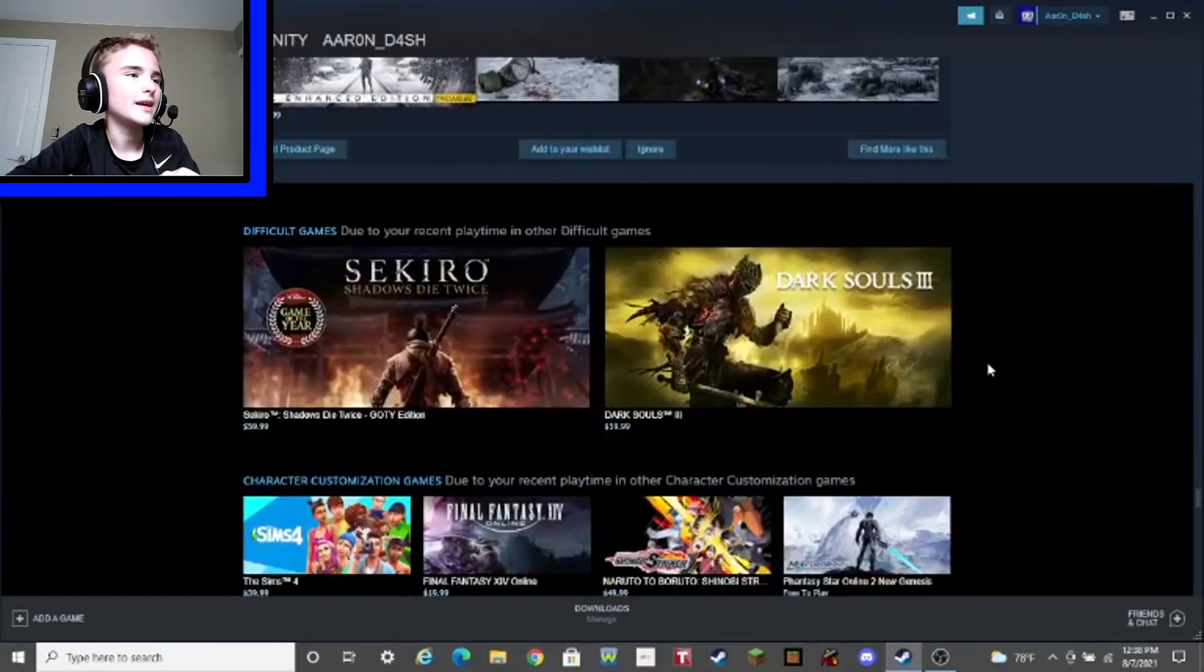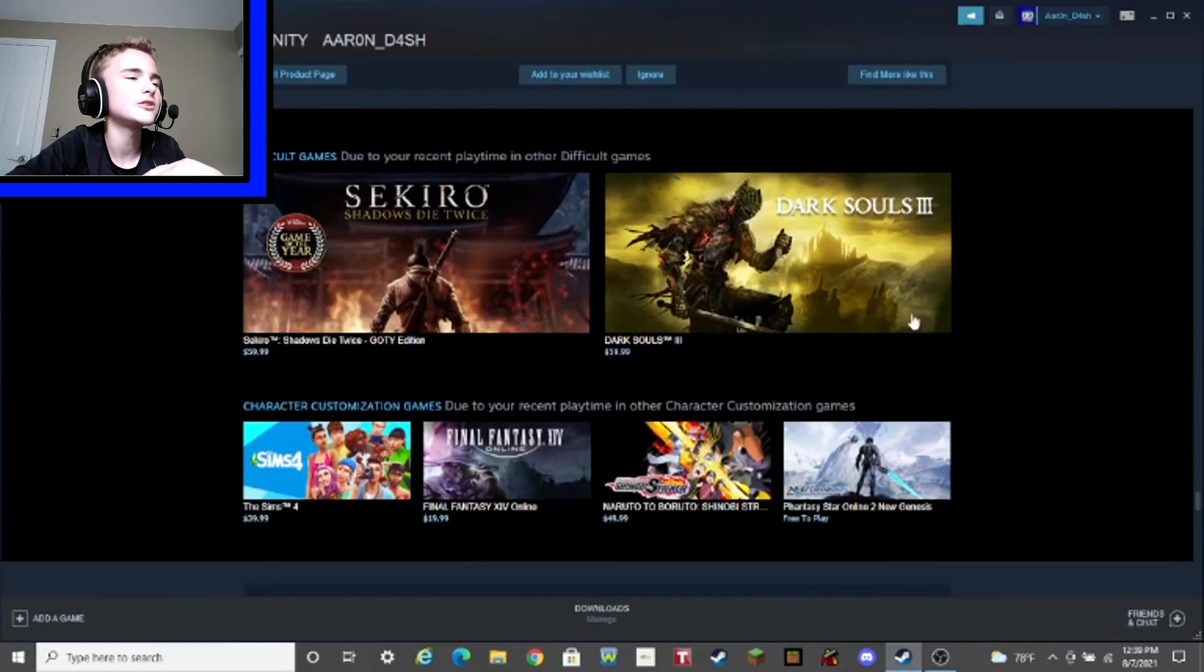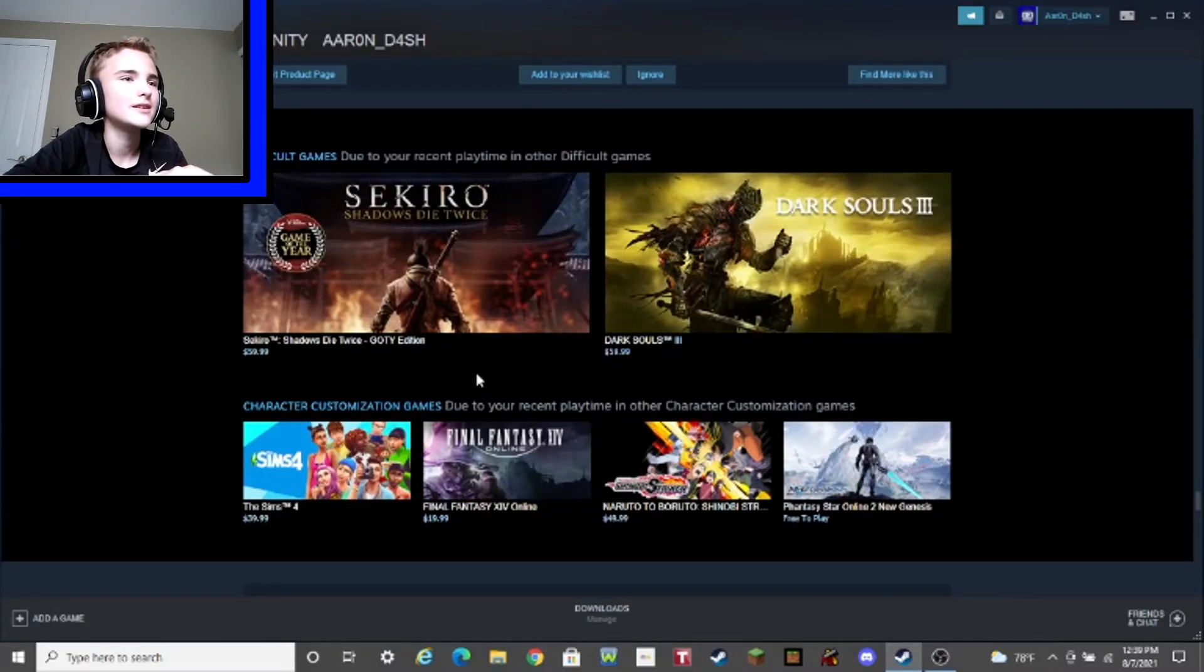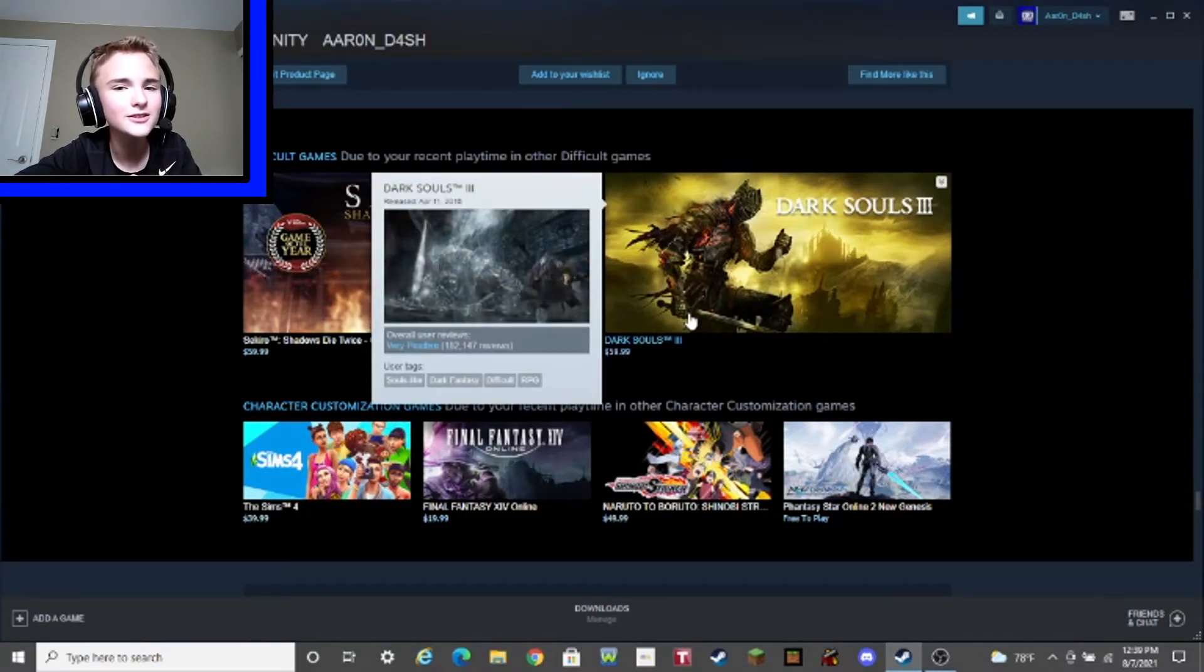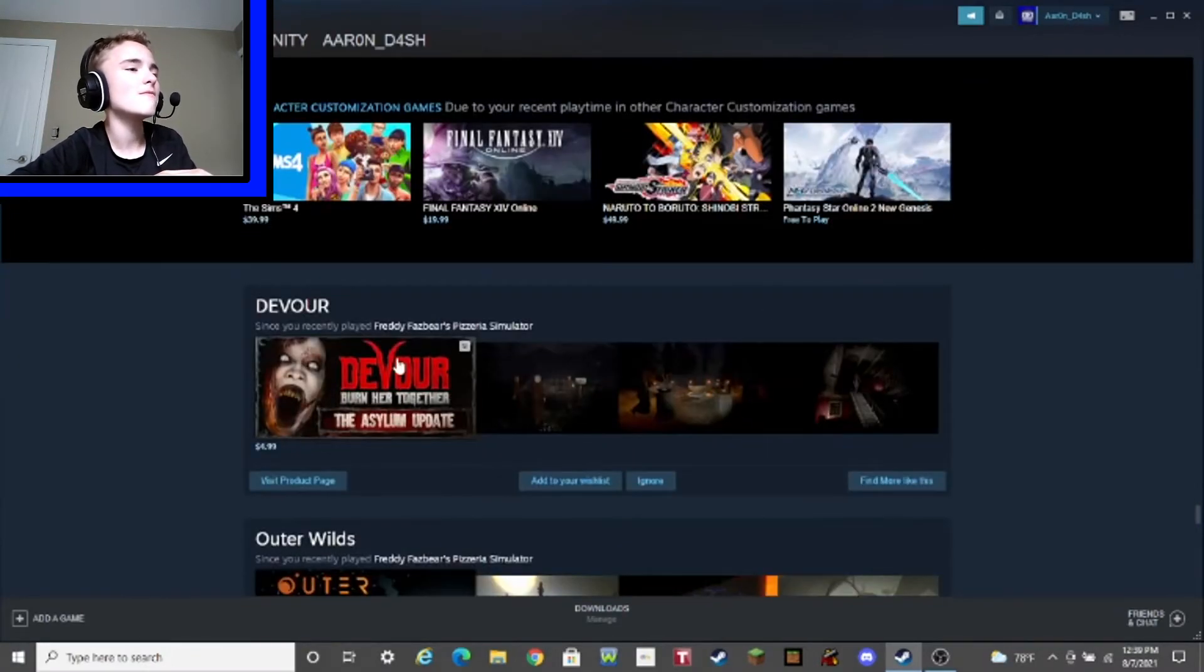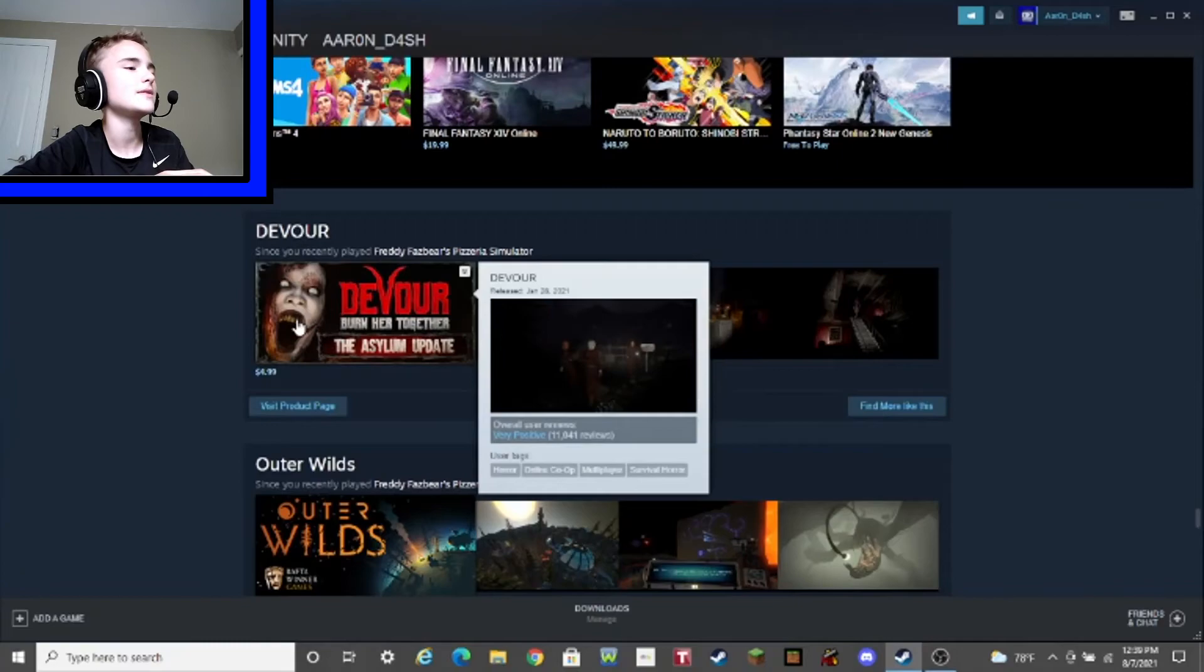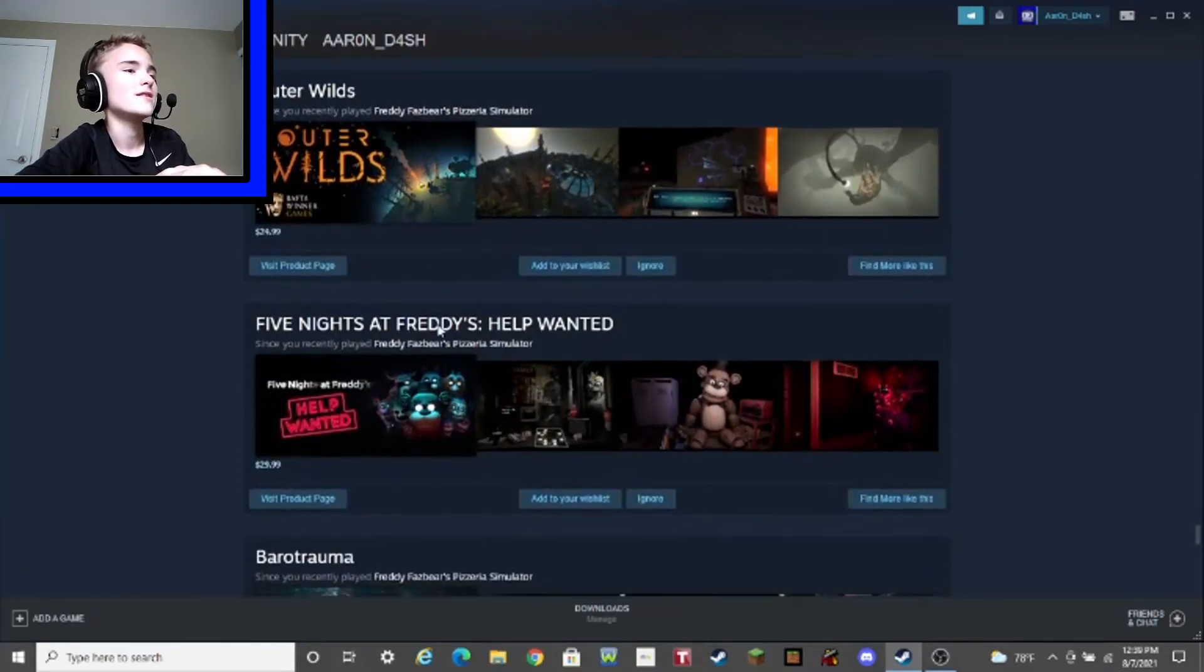Difficult games due to your recent playtime and other difficult games. Let's see. We got Sekiro, or Sekiro, or Samurai Sandwich, or whatever, and Dark Souls 3. Oh, yeah, we all know. We all know that Dark Souls, it's really hard. Oh, my. Scary. Oh, my. That's very, very, very scary. Oh, my god, zombie. Oh, oh, my god. So scary. Oh, my god. Oh, boy.